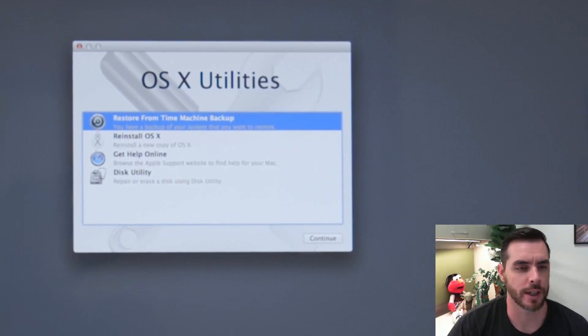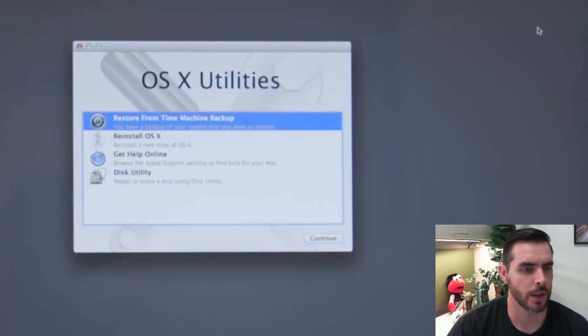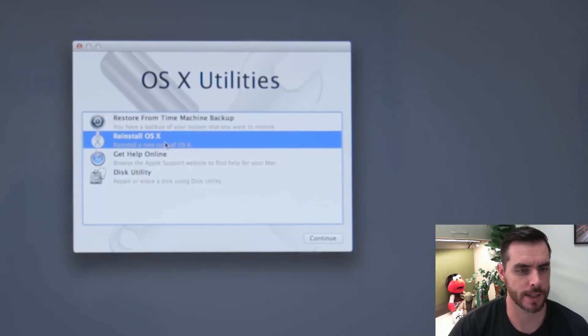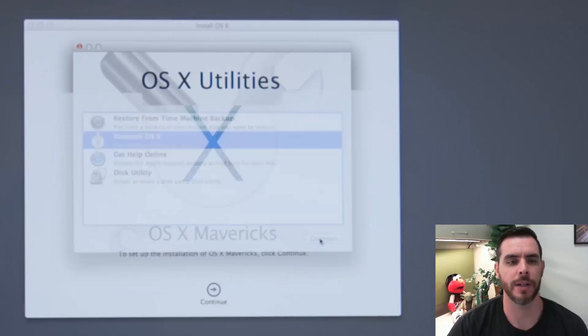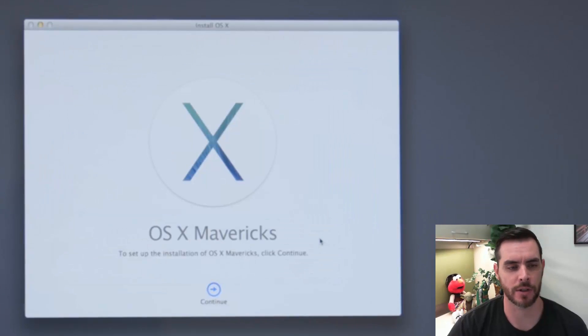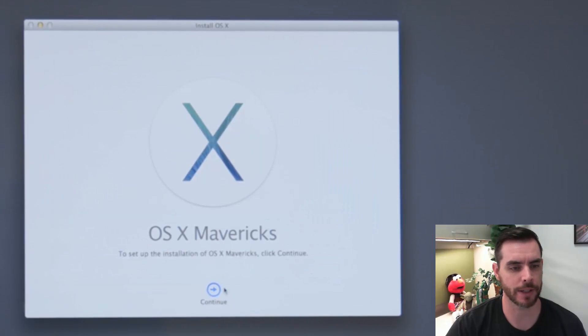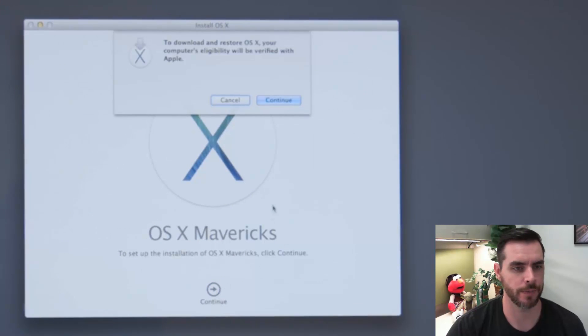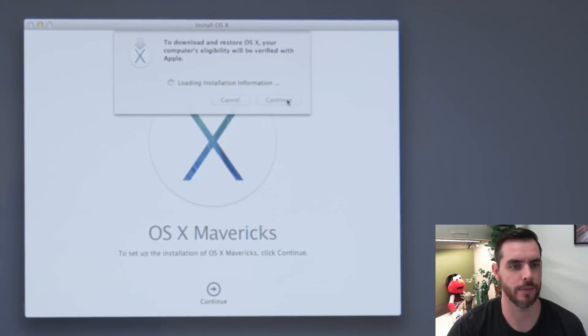And once you see you're connected, we'll click on reinstall OS X and click continue. And you need to be online because there's going to be files that need to be downloaded. And let's click continue and click continue.